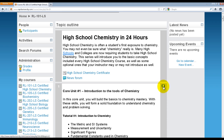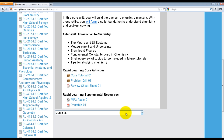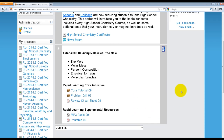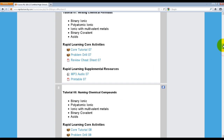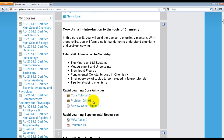The minus icon allows you to collapse sections so you can view one lesson at a time, with the option to jump to whichever tutorial you want. You can also expand all to see the full list of all 24 tutorials. In each of the 24 tutorials, there will be two sections: core tutorial activities and supplementary resources. Under core tutorial activities, there are the core tutorial, problem drill, and review cheat sheets. Under resources, there will be MP3 audio lectures and a printable.